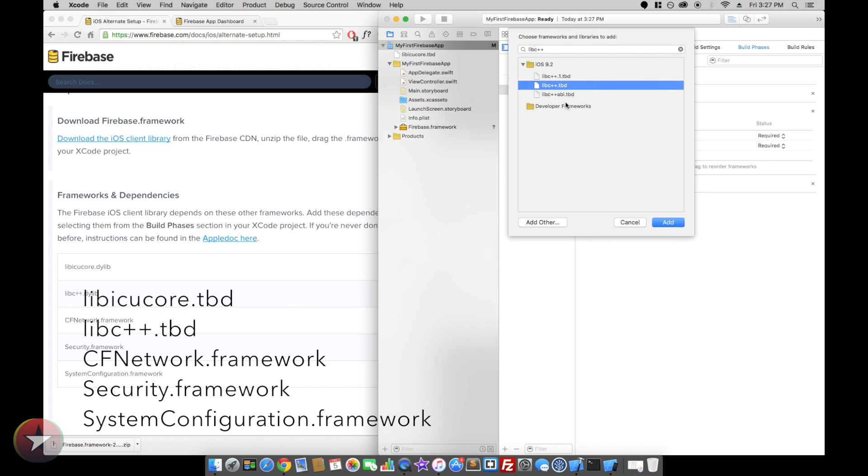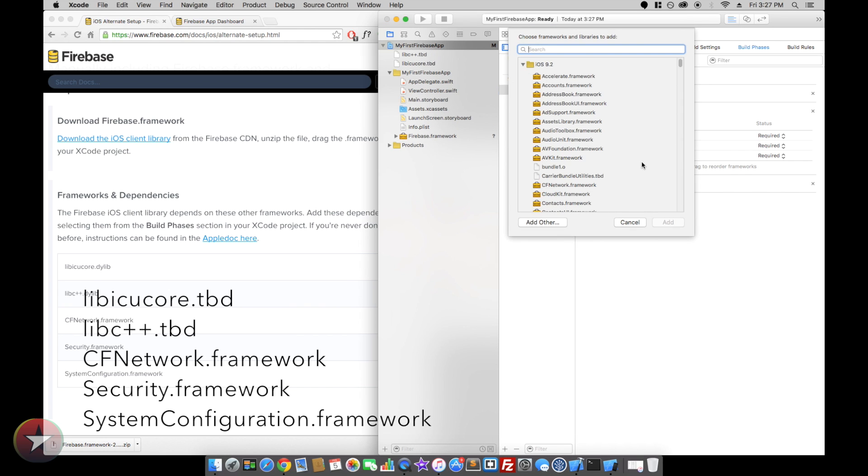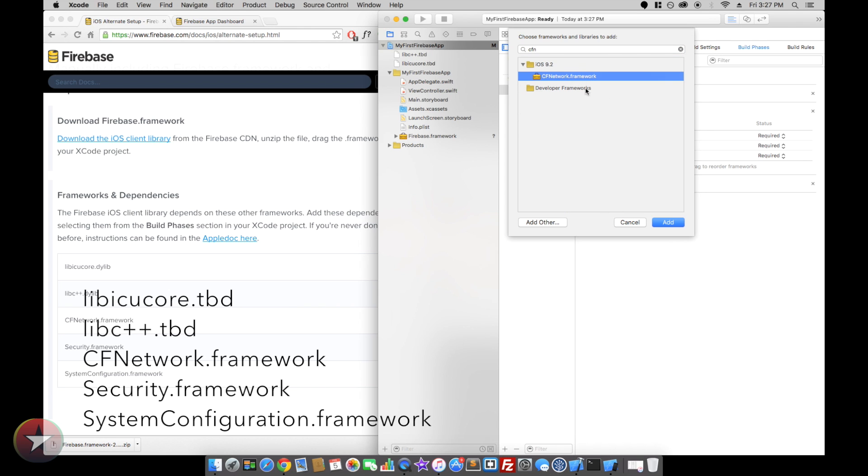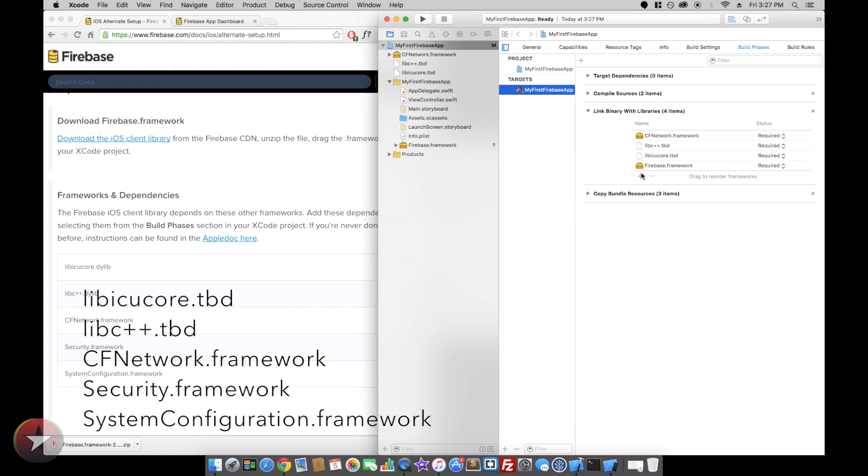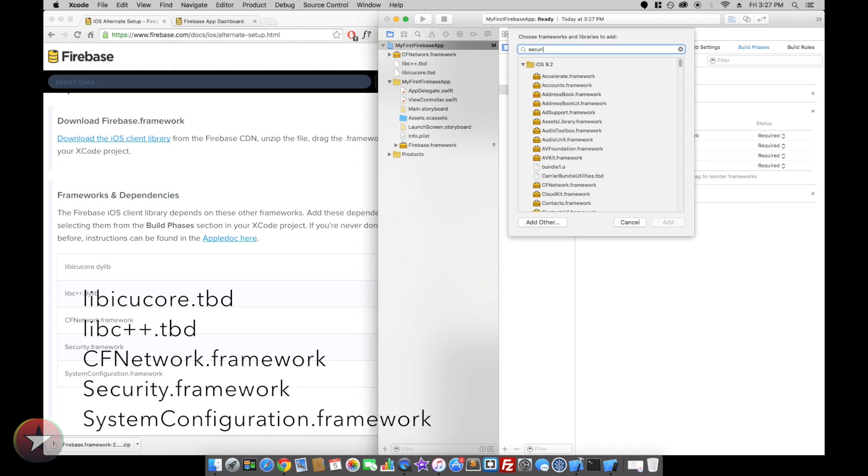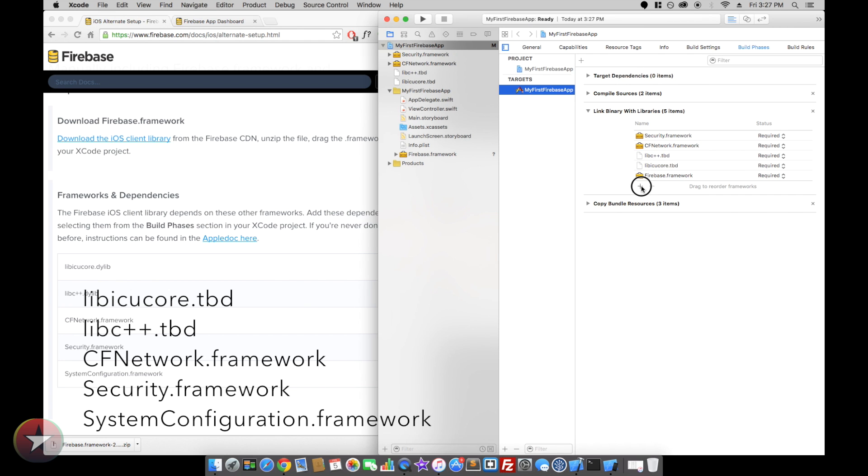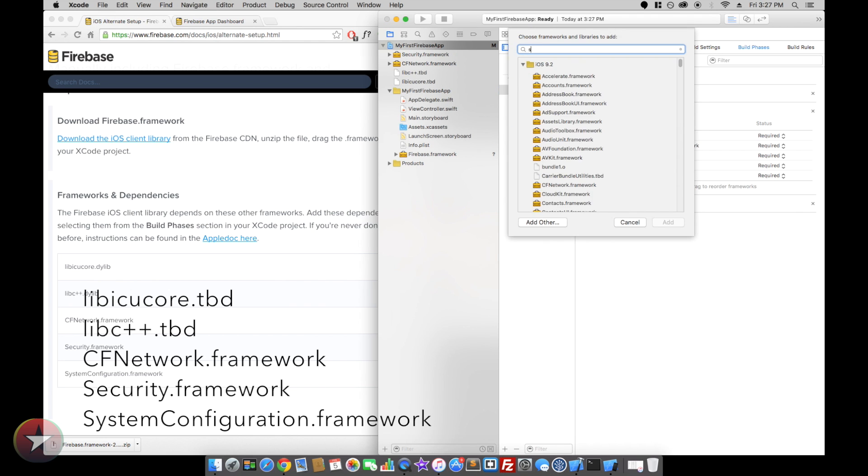CFNetwork, Security framework, and System Configuration.